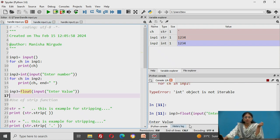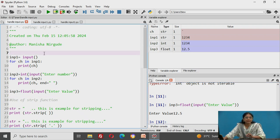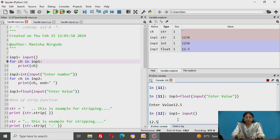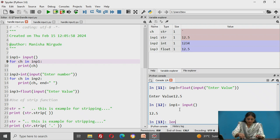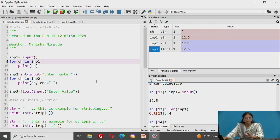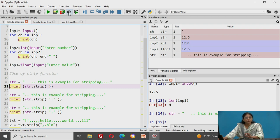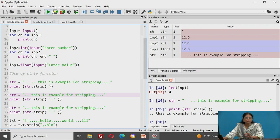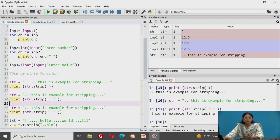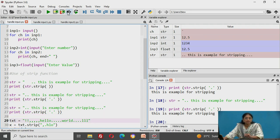For float input, using `float(input(...))` and entering 12.5 converts it correctly — the data type becomes float. If we use `input()` alone and enter 12.5, it remains a string with length 4 (characters: '1', '2', '.', '5'). Now let us look at the strip function as seen in the slides. Using strip with no arguments removes leading spaces. In the second example, `strip('.')` removes the dots, but a space before the string is not stripped since it was not specified.